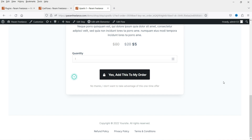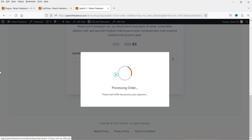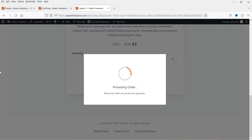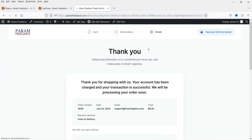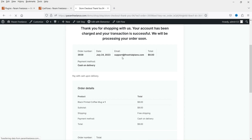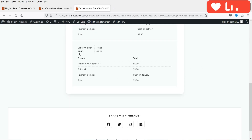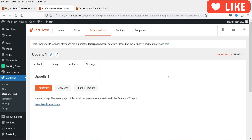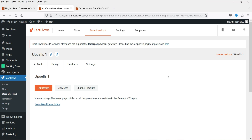If I want to add the upsell product I can click 'Yes, add this to my order.' If I don't, it goes directly to the thank you page with one product. Let's click Yes — product added successfully. On the thank you page you'll see the main product and also the upsell product has been added. That's how you create one-click upsells in any WooCommerce website using the CartFlows Pro plugin.